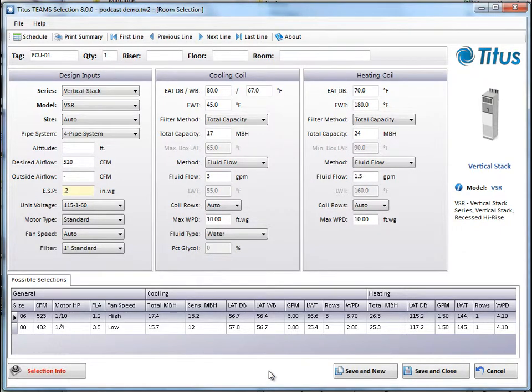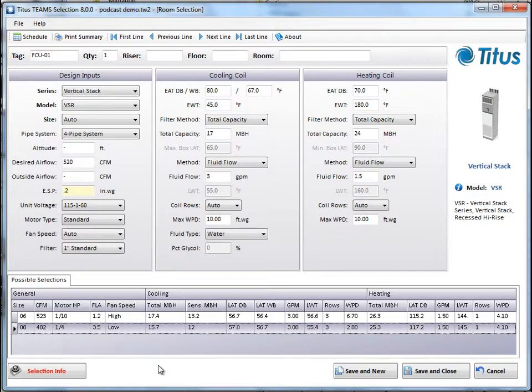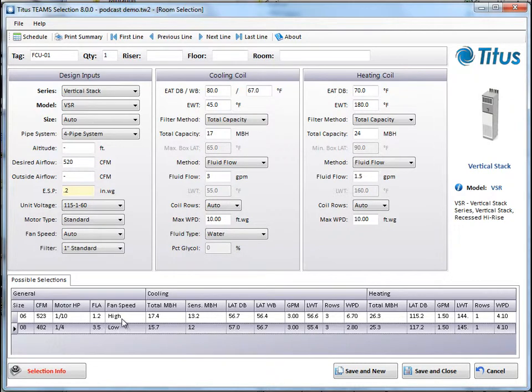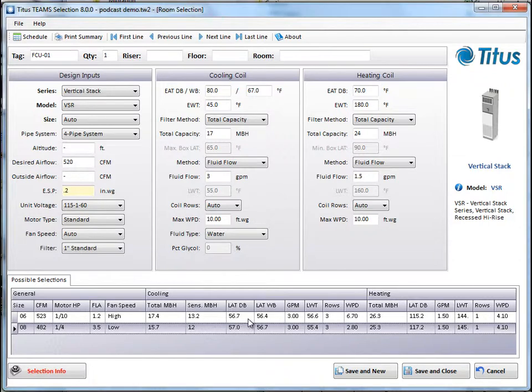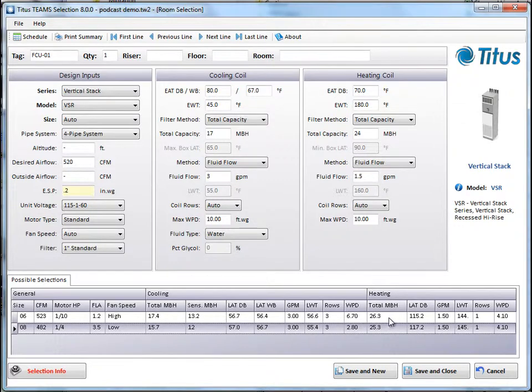And now it's made a selection for us. It says that a size 6 and a size 8 unit will meet our requirements. And if you look at the data, you can see the horsepower, the FLA, it's on the high fan speed. There's our MBH, our sensible MBH, leaving air temperature, dry bulb and wet bulb, 3 GPM, which is what we said we had, our leaving water temperature, three rows, our water pressure drop of 6.7 feet.